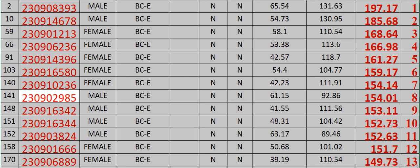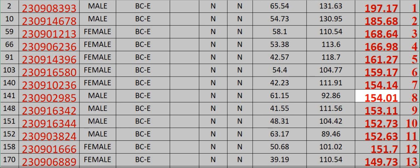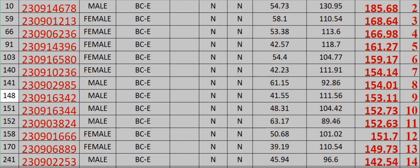230902985 Male BCE N N 61.15 92.86 154.01 Rank 8. 148.